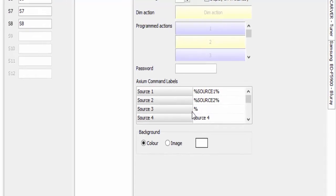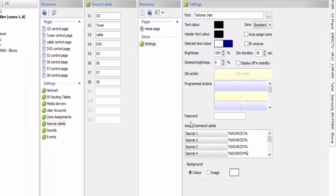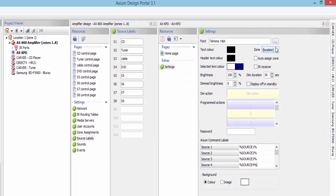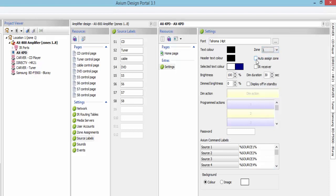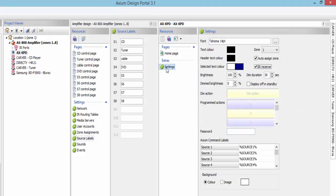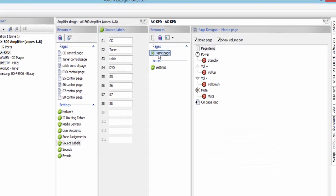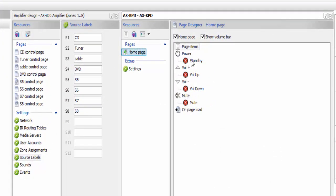Like before, you're going to go up top and let it know what zone it is — in this case we're going to make that zone one. We're going to go ahead and check the auto zone assign and the IR. If you want to make changes to your background colors, that's done here as usual. Now we're going to go ahead and click our home page. Once you click our home page, you'll notice that we have all the Axiom control here.